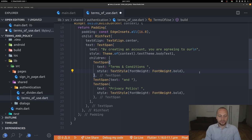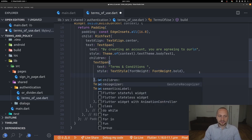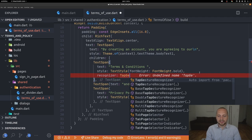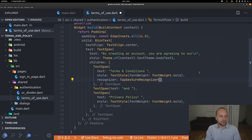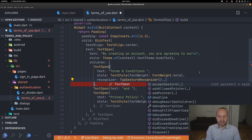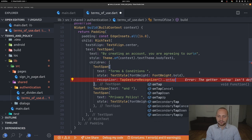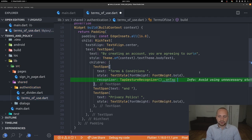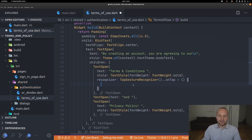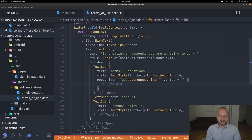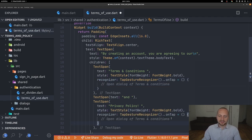What TextSpan gives us is a recognizer, so we can create a TapGestureRecognizer. Using the cascade operator, we call onTap and assign it to an anonymous function — which gives us pretty much the same functionality as onTap on an InkWell. Here we'll open a dialog for terms and conditions, and do the same thing for the privacy policy.